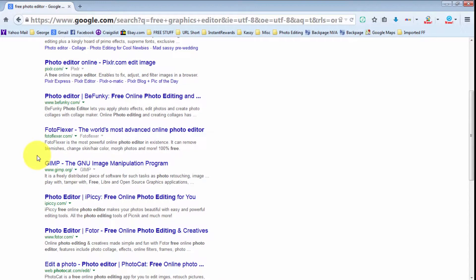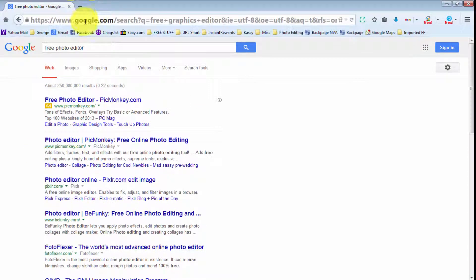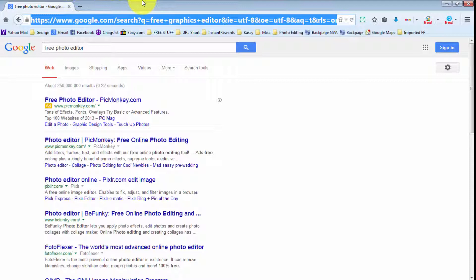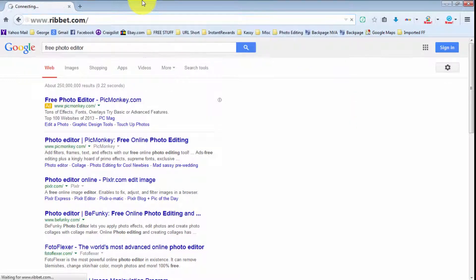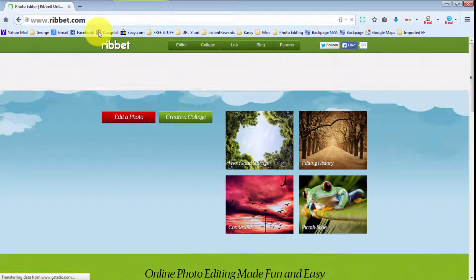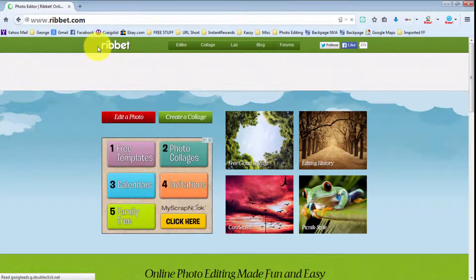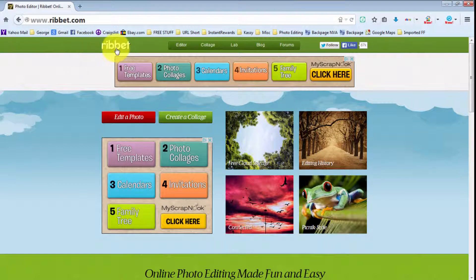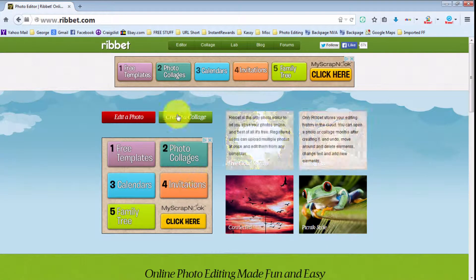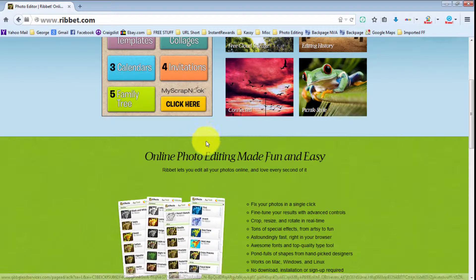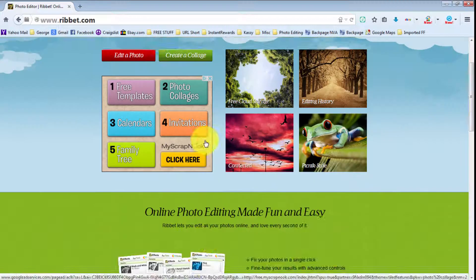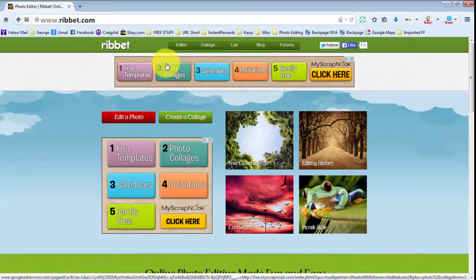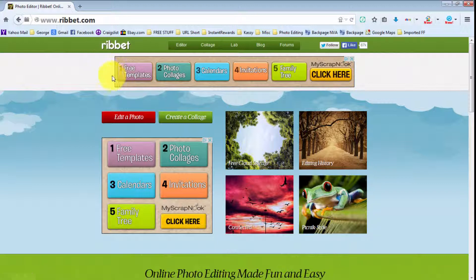The one I'm going to talk to you about today is called ribbit.com. Yes, it sounds just like a frog — ribbit — but that's what it's called: ribbit.com. This is the main web page for it, as you can see. Unfortunately, for some odd reason on their main page there's nowhere to actually click to log in.